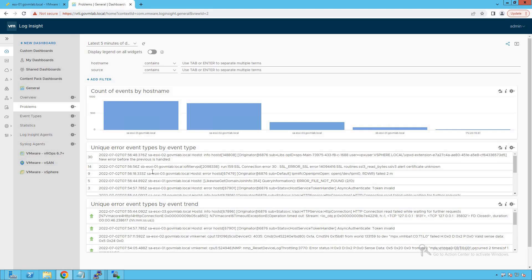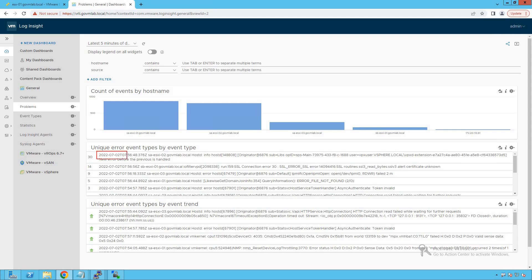The next section shows unique error event types by event type, giving information about what error events are generated by these hosts. It shows the timestamp, the host generating the event, the application — whether it's hostd, VPX, or other applications — and the event information, whether it's an info event, error event, or warning event.